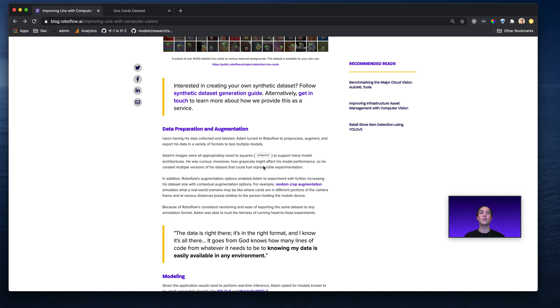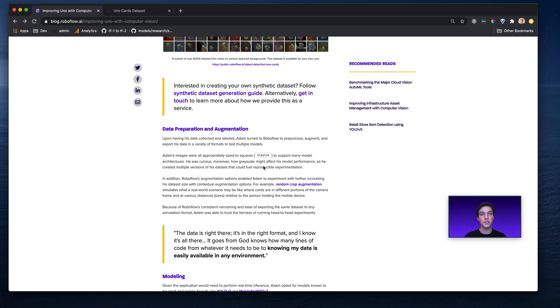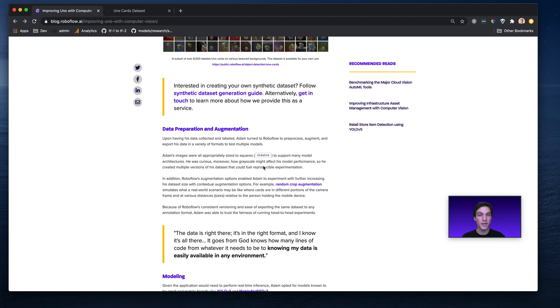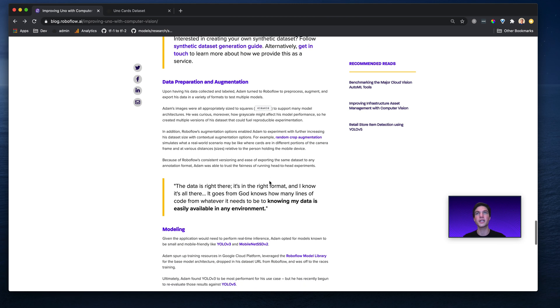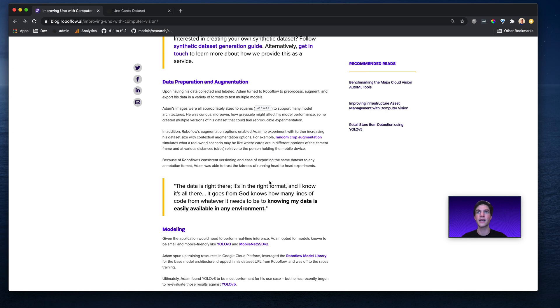I mean, you get it. Adam could be in a room that might be brighter or darker. If that room's brighter, he still wants his machine to work, or his phone, to work just as well on detecting the cards. If it's darker, the same thing is true. So he used Roboflow, like random crops, brightness changes, etc., to improve the variation of his data in his dataset.